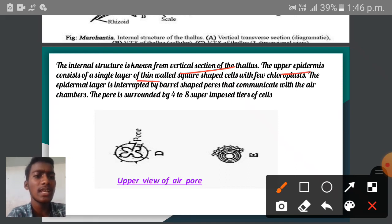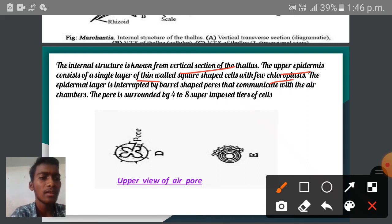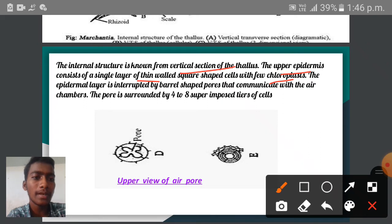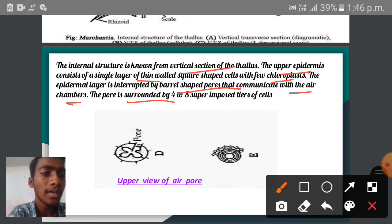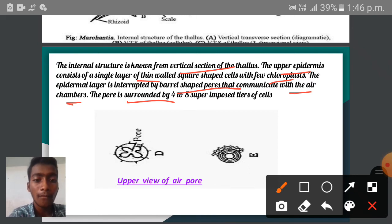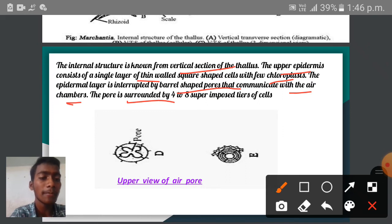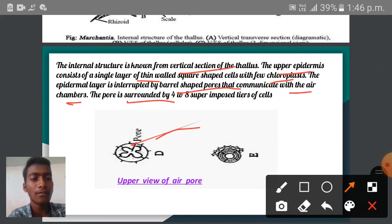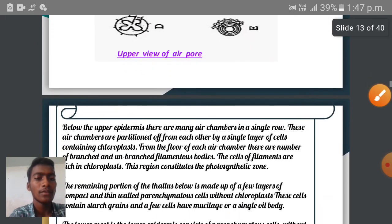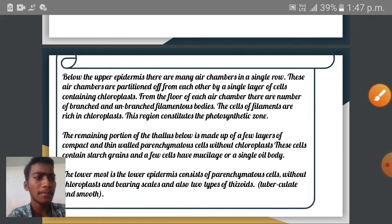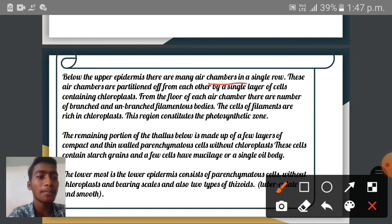The internal structure from the vertical section of the thallus shows that the upper epidermis consists of a single layer of thin-walled, square-shaped cells with fewer chloroplasts. The epidermal layer is interrupted by barrel-shaped pores surrounded by four to eight superimposed tiers of cells, arranged like piles of coins. Below the upper epidermis, there are many air chambers in a single row, partitioned from each other by a single layer of cells containing chloroplasts. From the floor of each air chamber, a number of branched and unbranched photosynthetic filaments are developed — these filaments are rich in chloroplasts and are very active in photosynthesis.